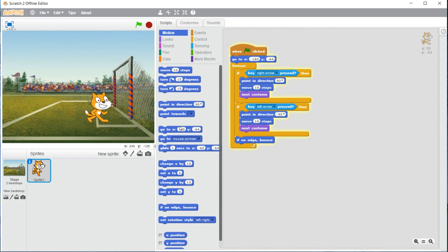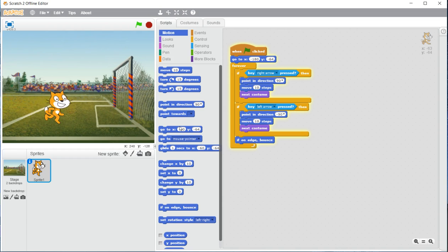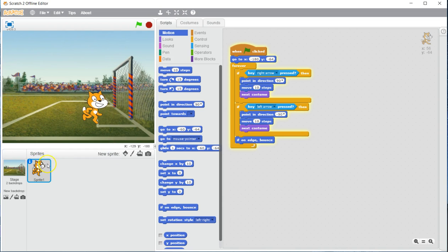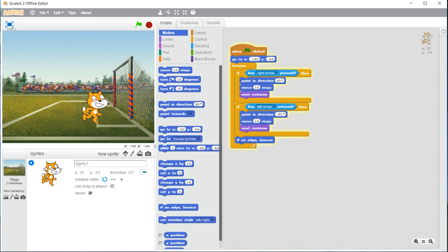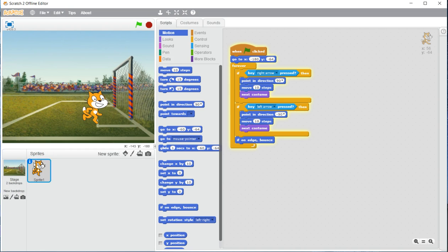Much like in our first time experiencing Scratch, we ran into this issue where he flipped upside down. To fix that, click the I button, the information button, and under rotation style, change it to linear. Once you have that completed, we can move on to our next command.